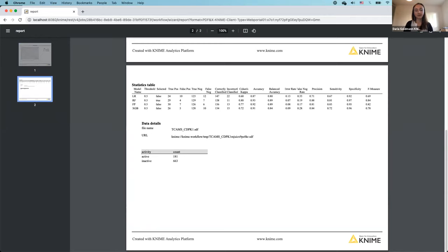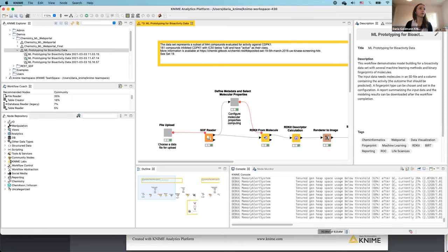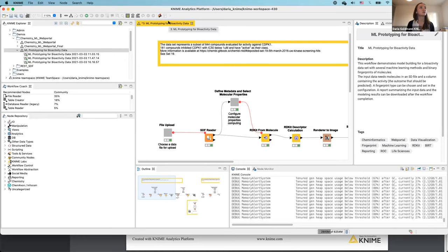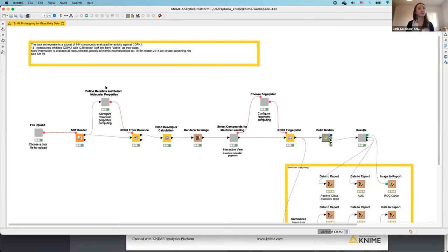Now let me switch to KNIME Analytics Platform to show you the workflow running underneath. Here is the KNIME Analytics Platform. If you're a KNIME user, this is the familiar view; if you're new, this is what you'll see when you open it. I want to focus on the workflow, so I'll expand the workflow editor by double-clicking.